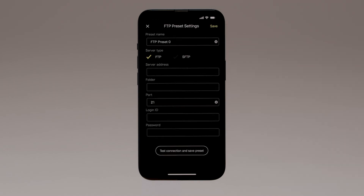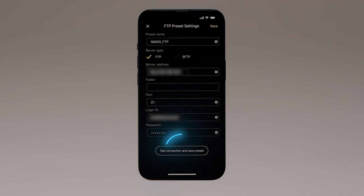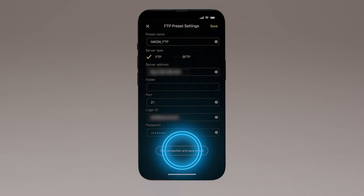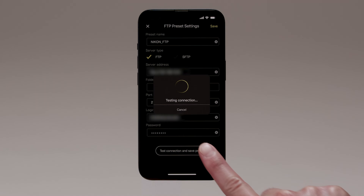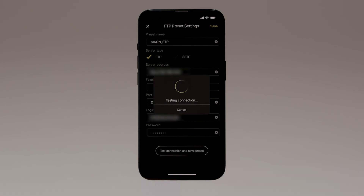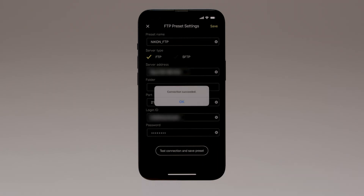This opens the FTP Preset Settings, where you can supply the server address, destination folder, and other information. When you're done, tap Test Connection and Save Preset. When you see a message saying the test was a success, tap OK.